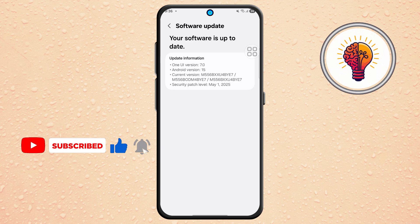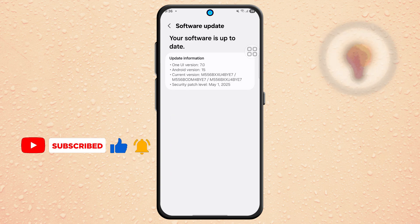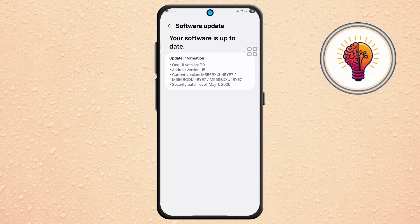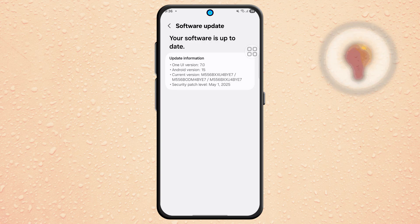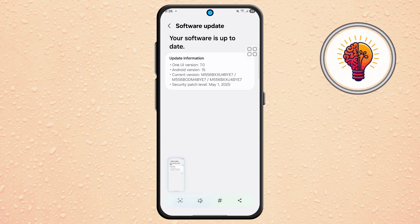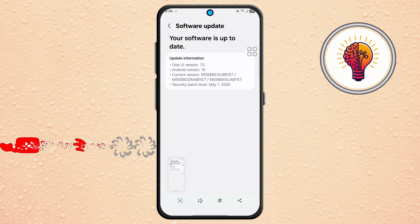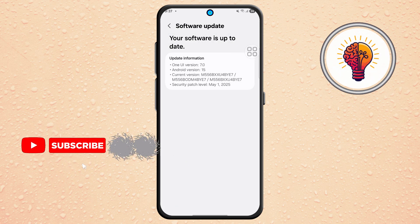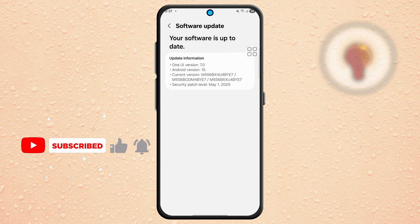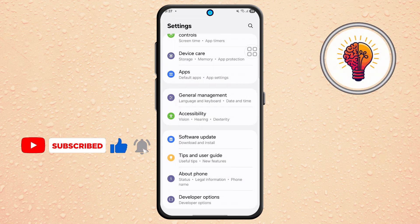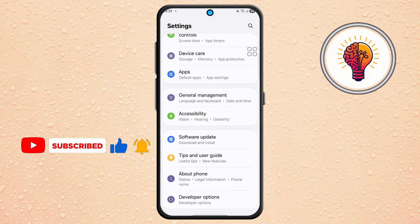Step 3. While you're in the Software Update screen, take a screenshot by pressing the Volume Down and Power buttons together. This screenshot can be helpful to include in your feedback to Samsung. Once done, return to the main Settings menu by tapping the back arrow.